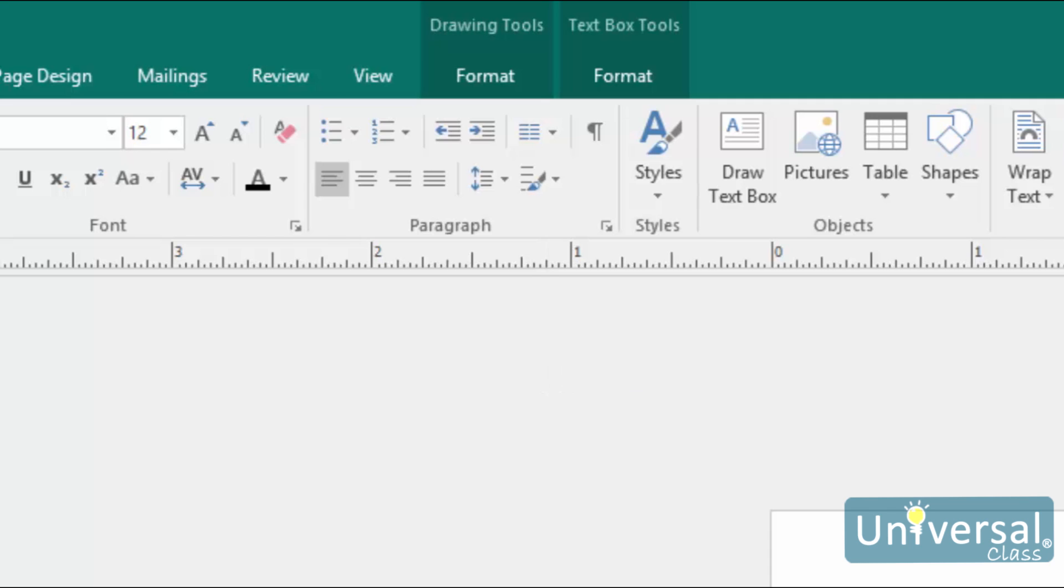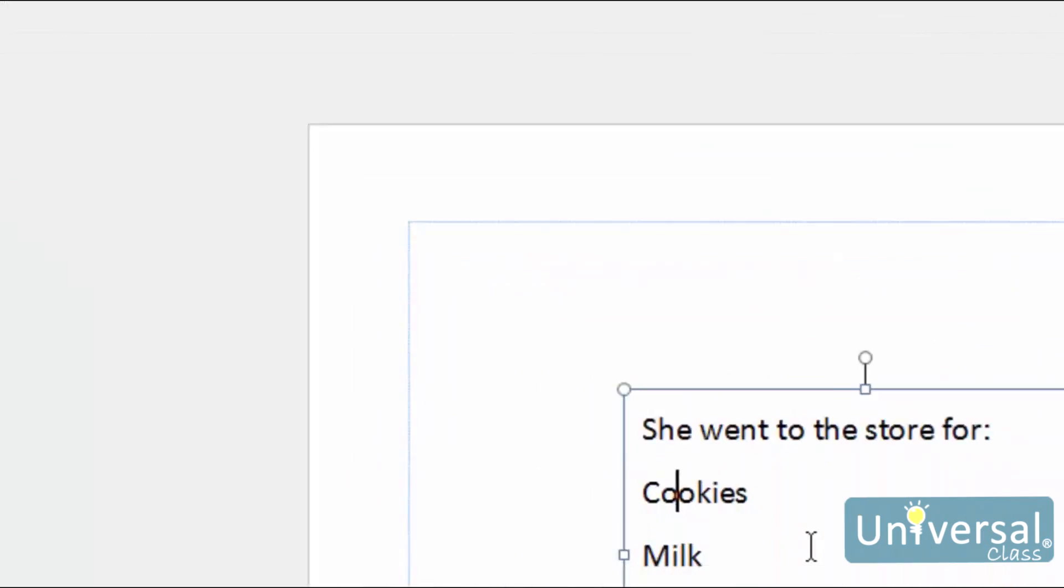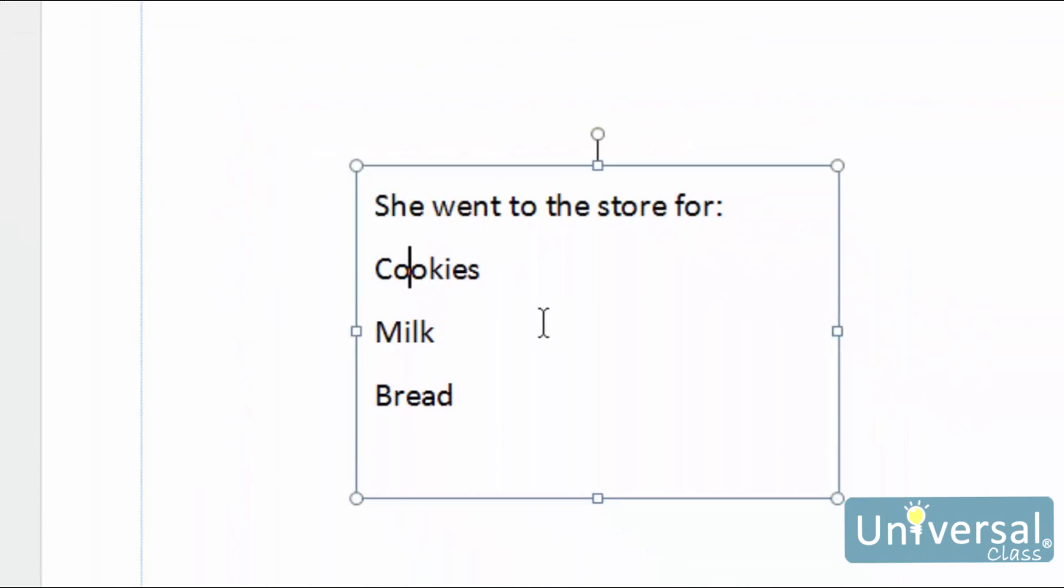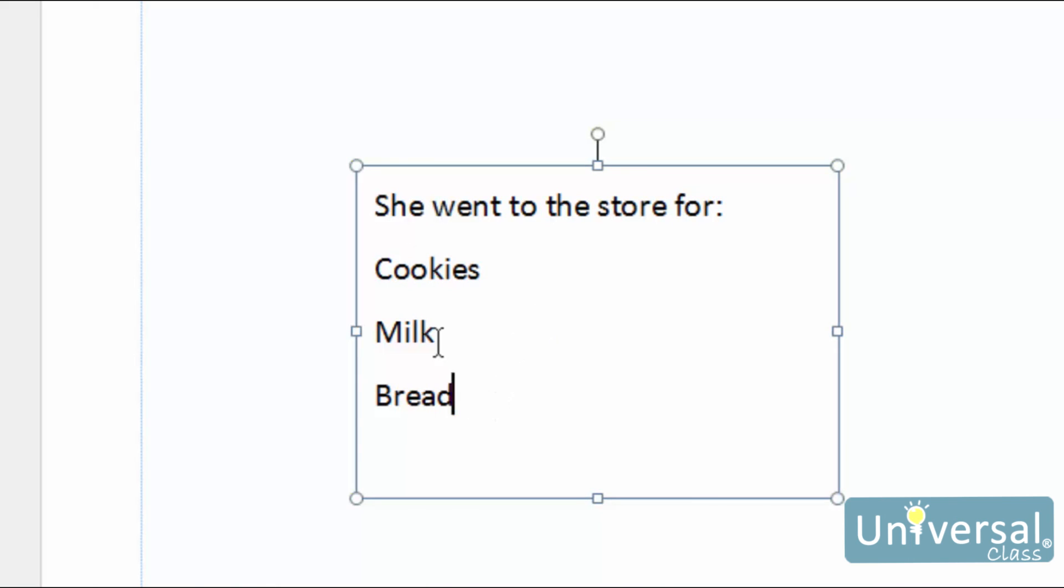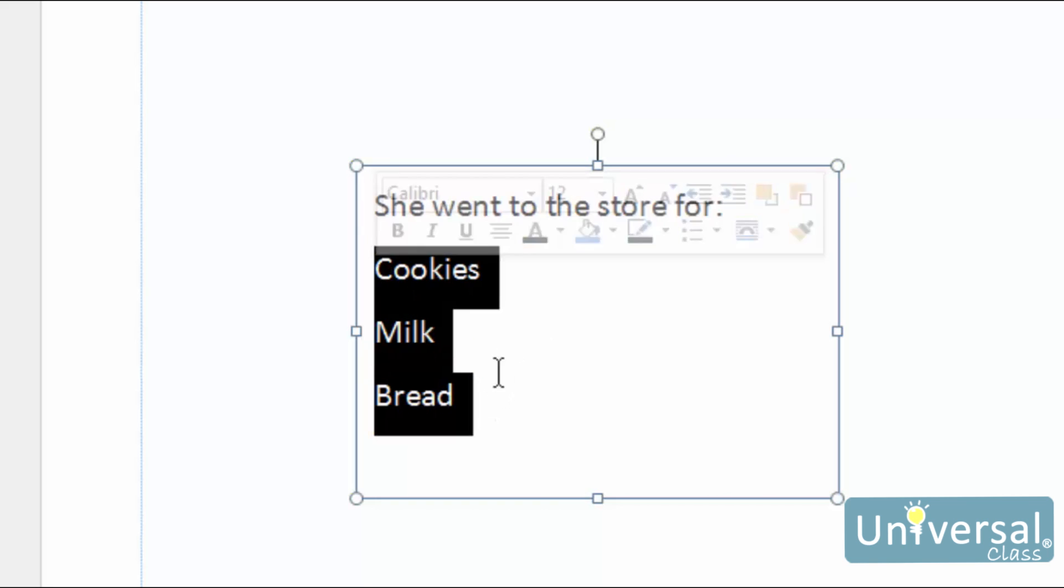If you want to create a list within an existing text, select the text within a text box that you want to use to make a list. In this example, we'll select the text here that we want to use to turn into a list.